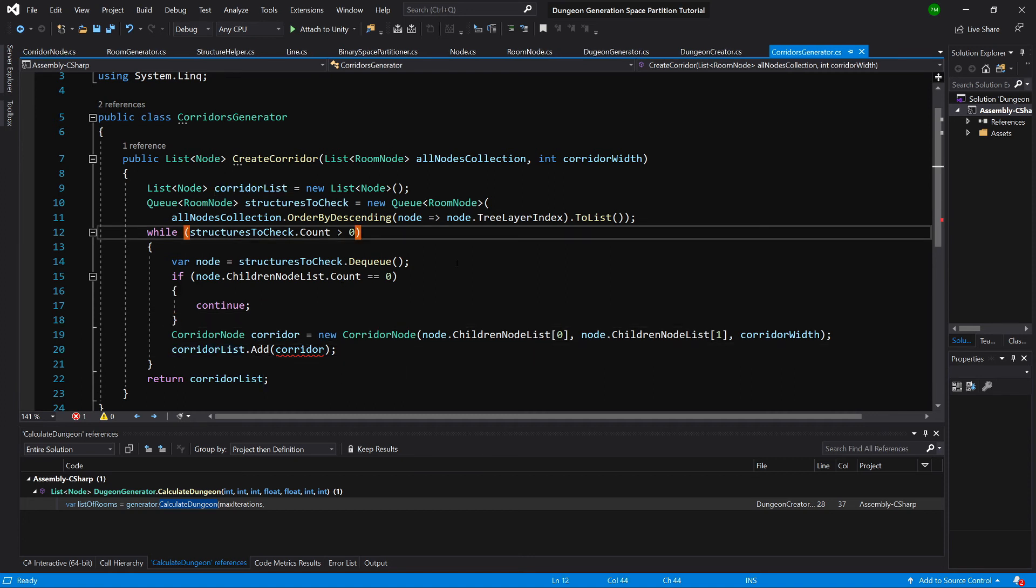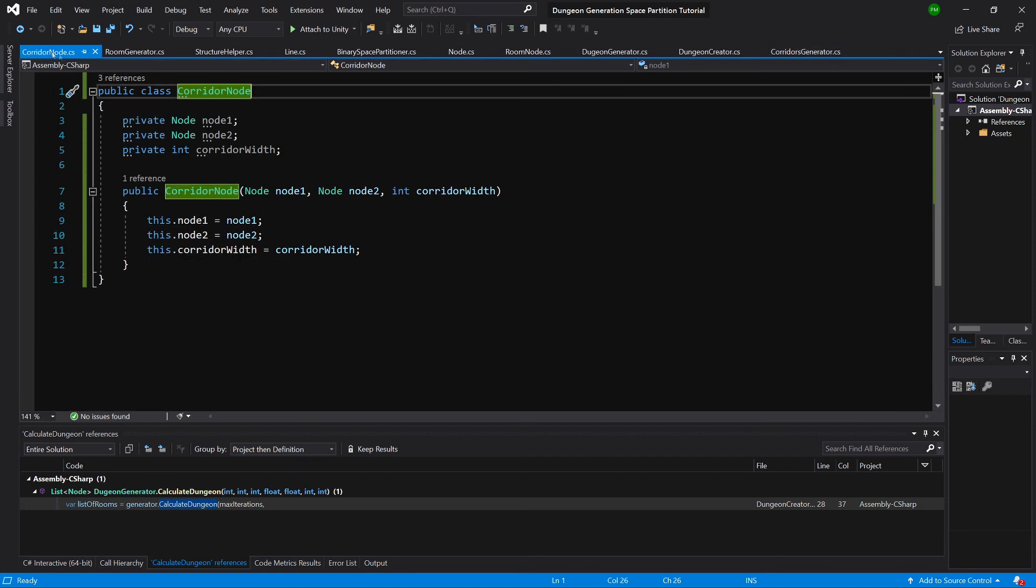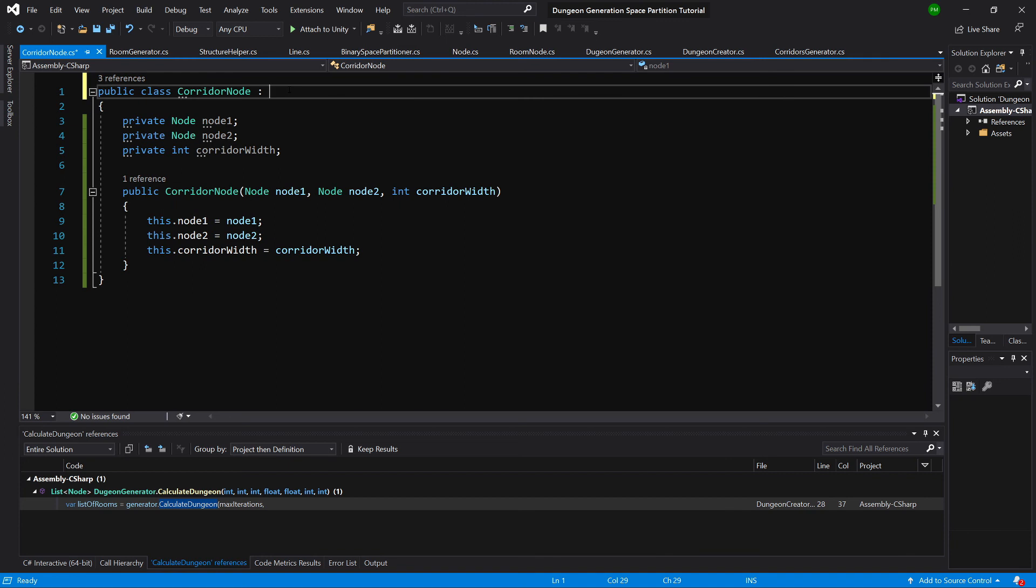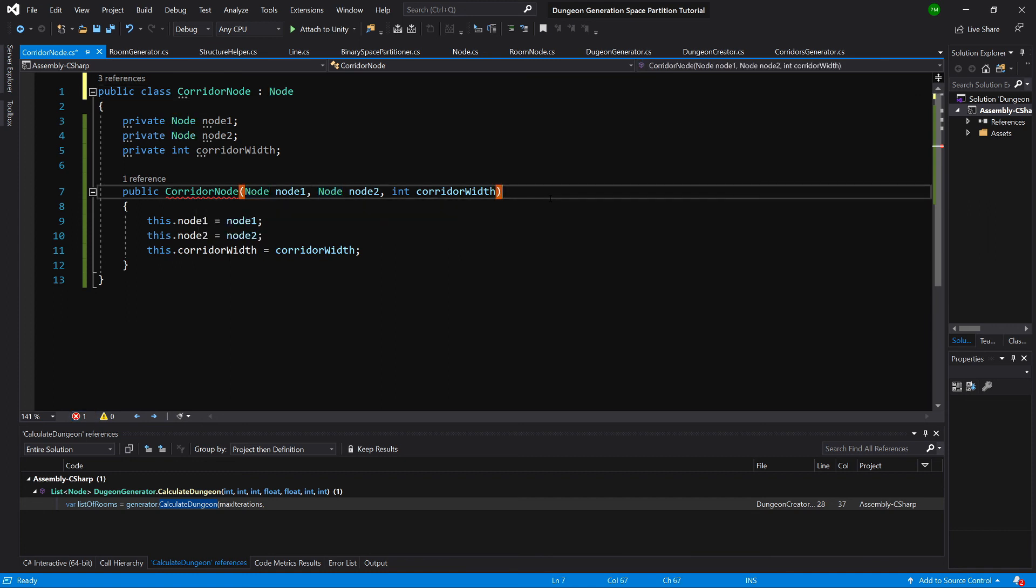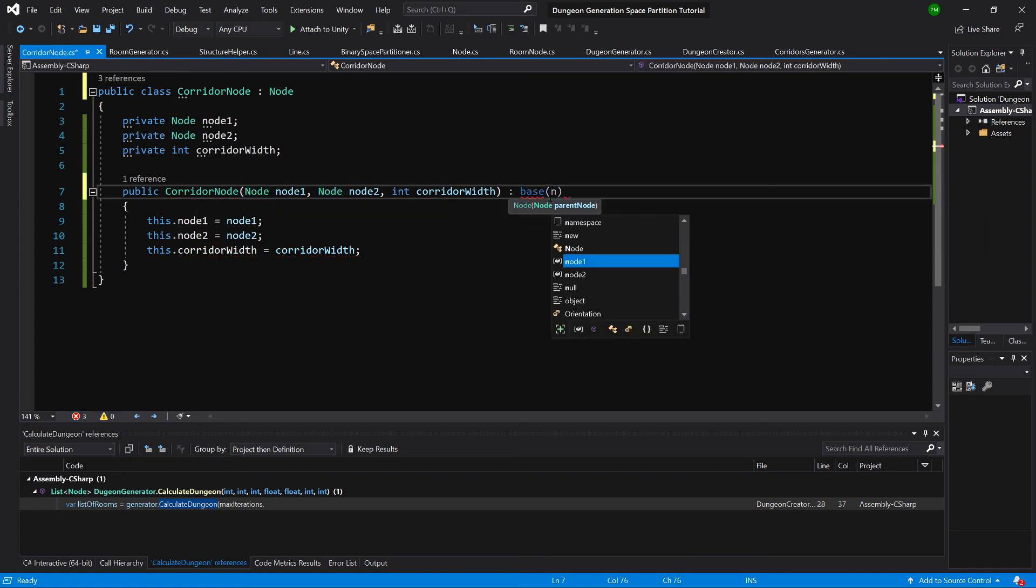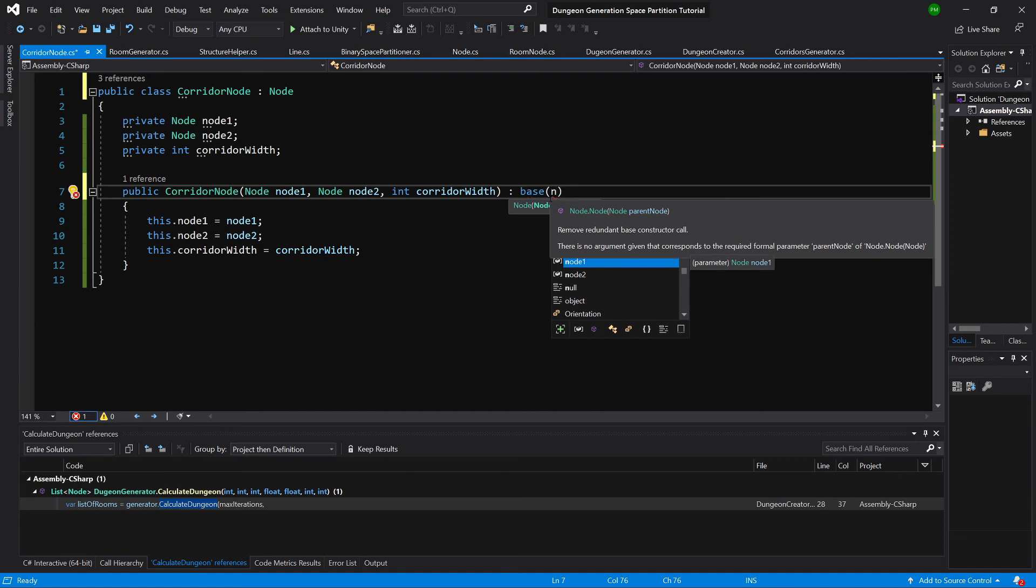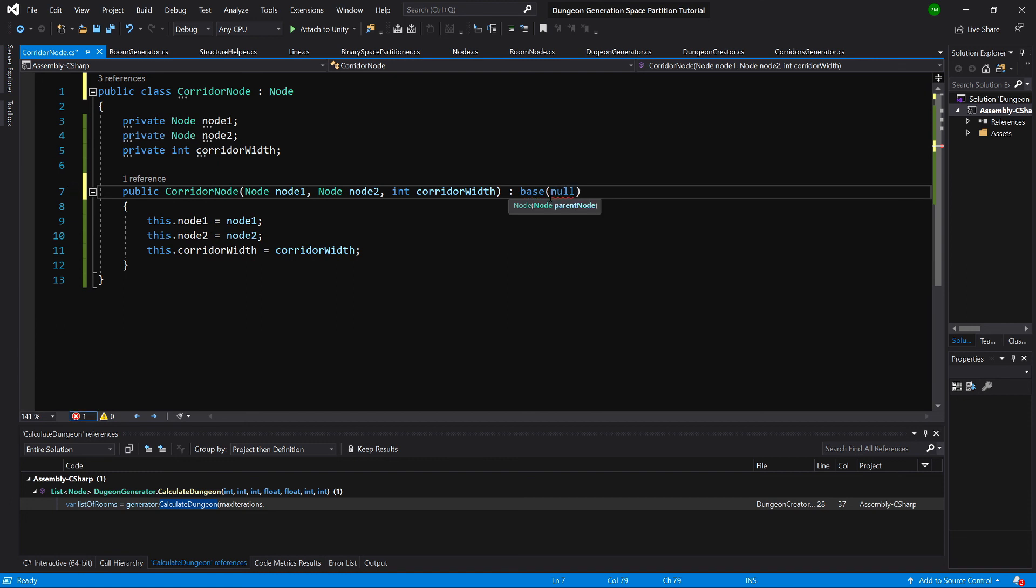Now let's go to the corridor node. And in here we want corridor node to inherit our node class. And now we need in the corridor constructor to call base and pass null as the parent.